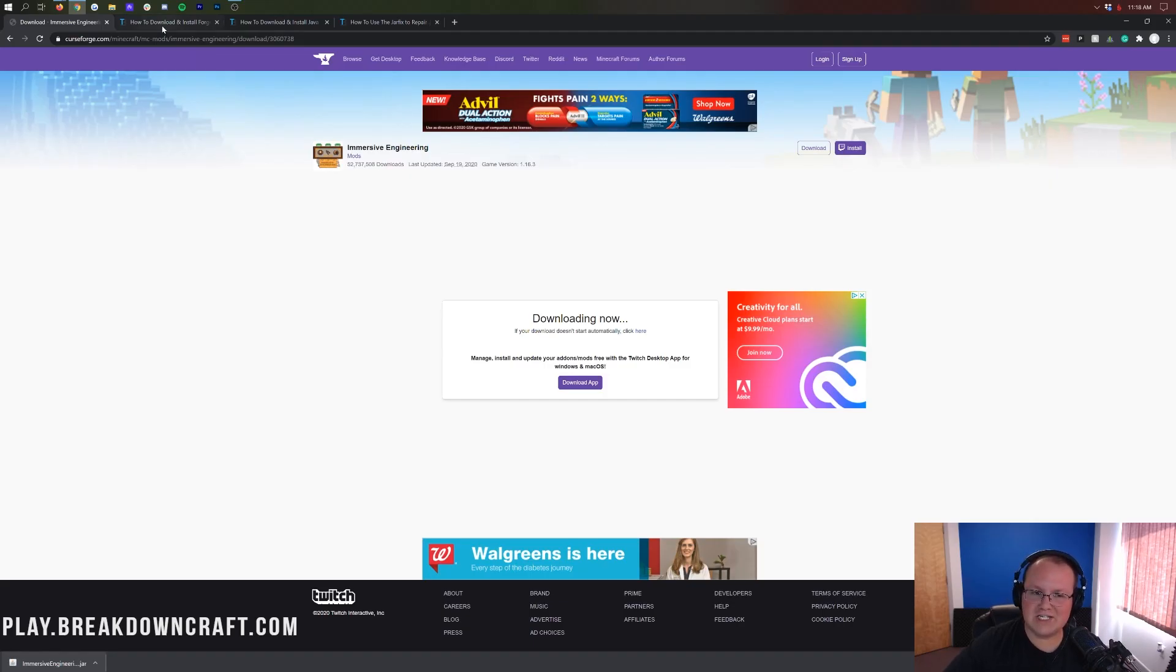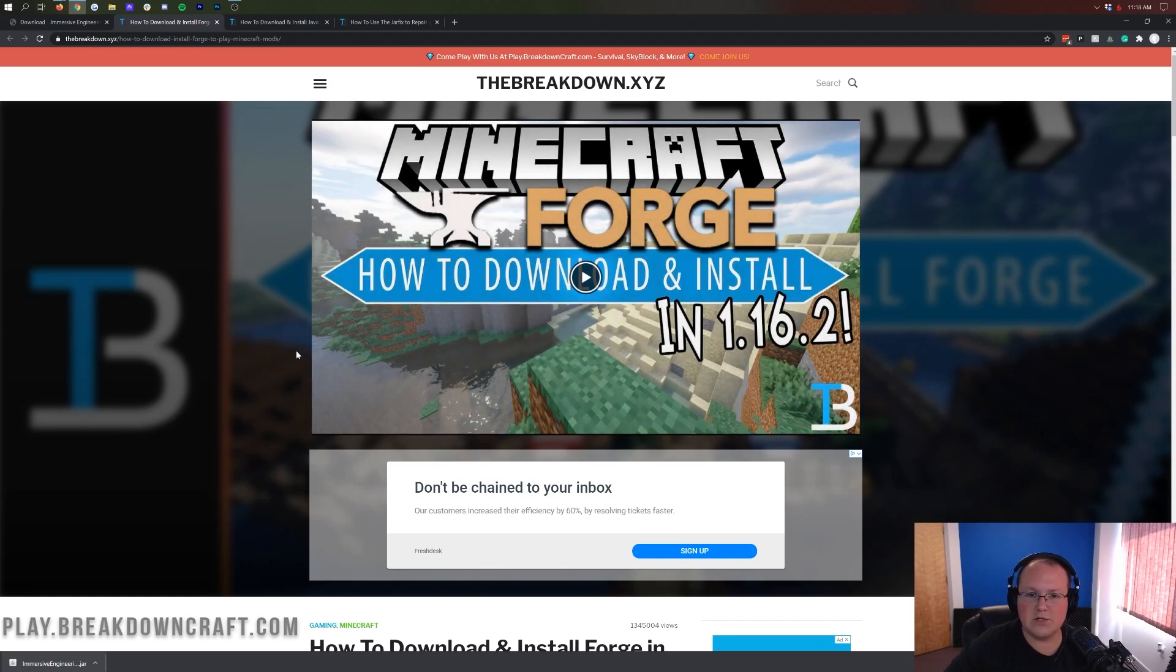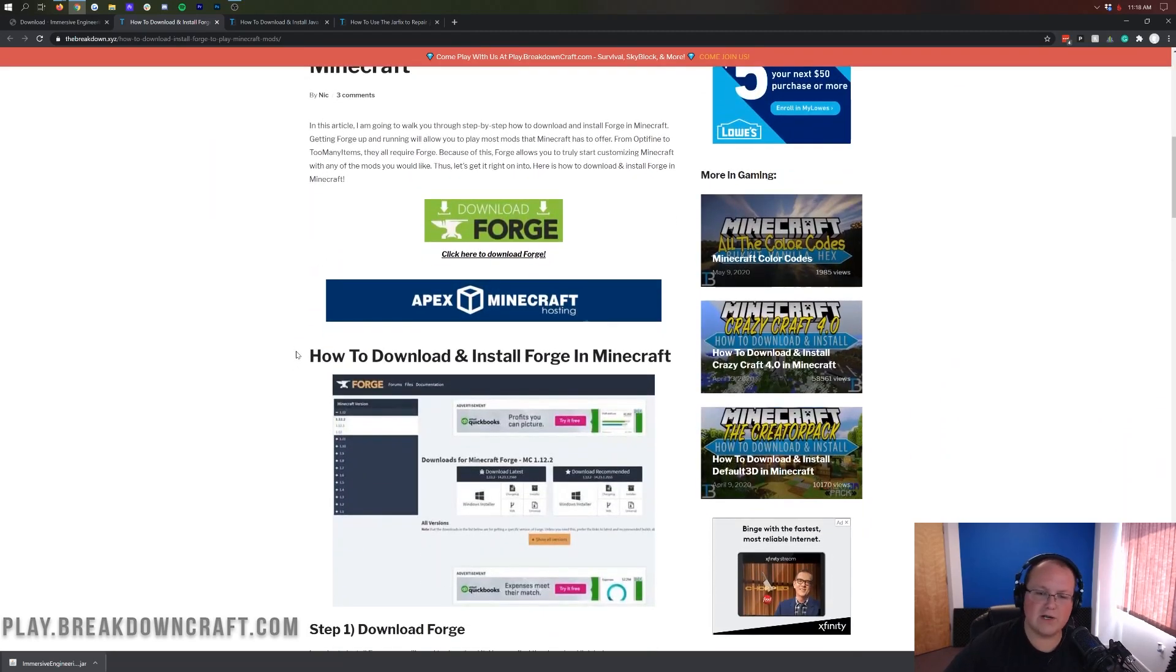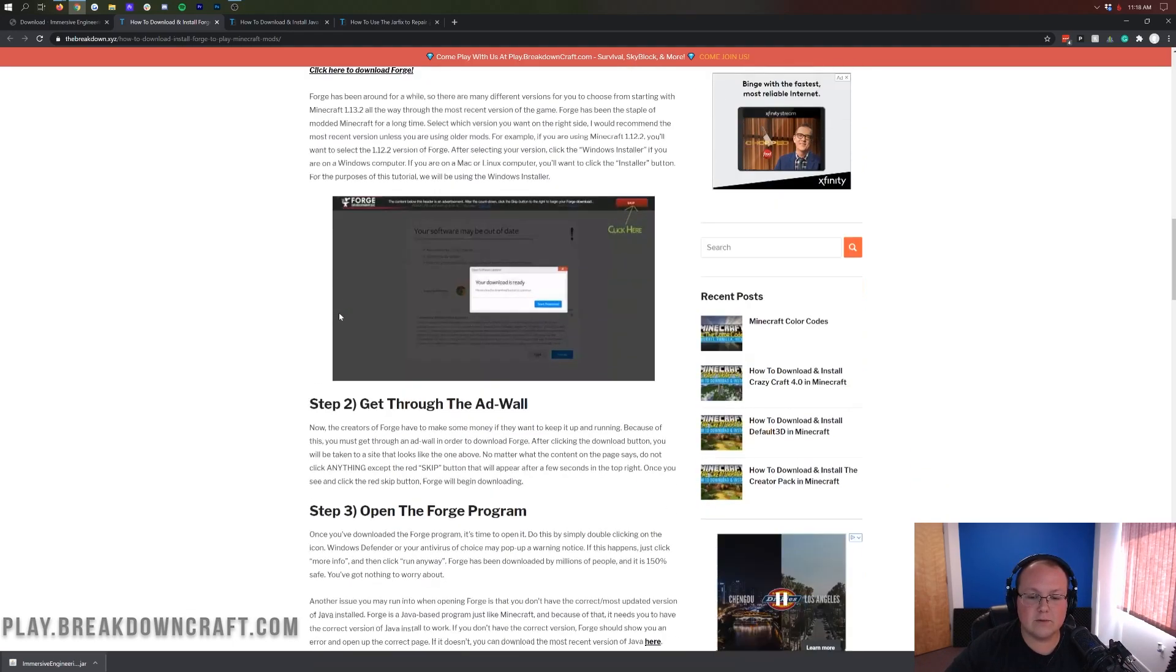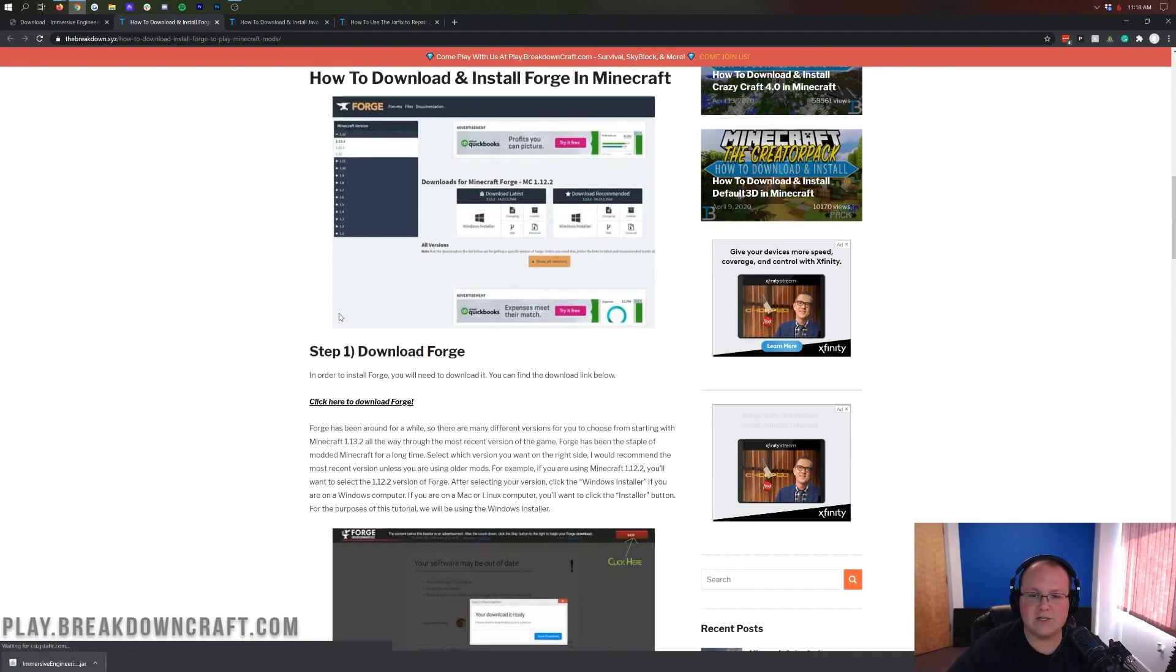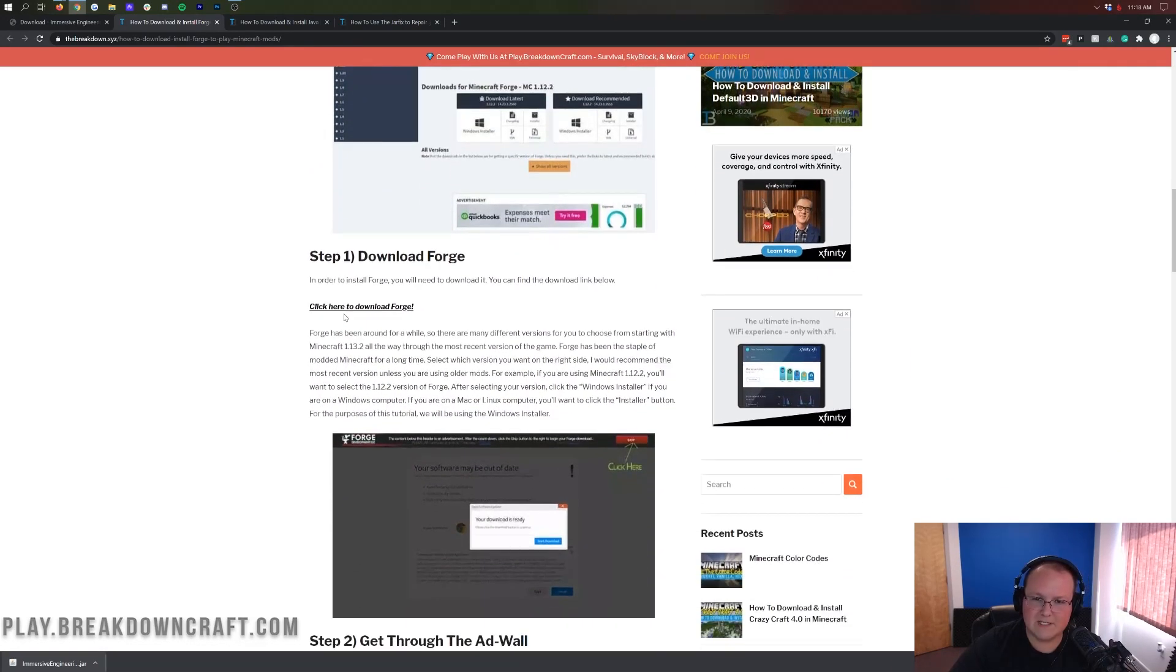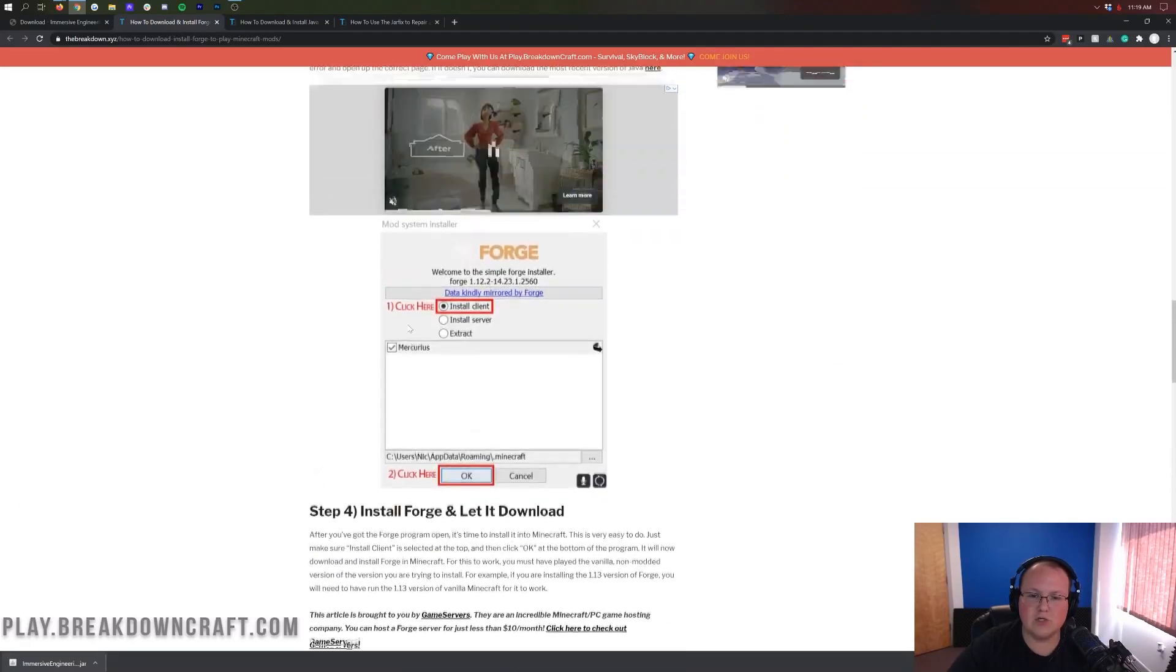Now we aren't done downloading just yet. We still need to download Forge. Forge is basically the mod loader that allows Immersive Engineering to run. In order to get Forge, you want to go to the third link down below. That will take you to our in-depth tutorial for getting Forge. I'm going to go over the basics in this video, but if you have any issues with Forge or if we go too fast, you can come here and go through this tutorial at your own pace.